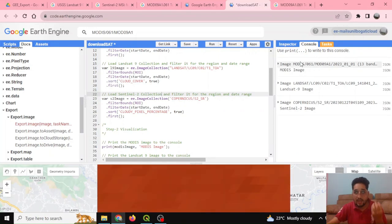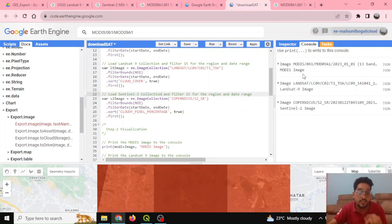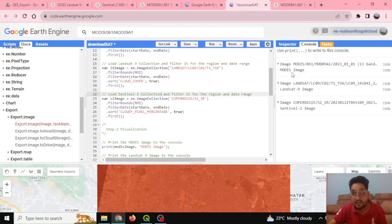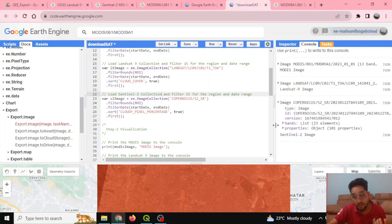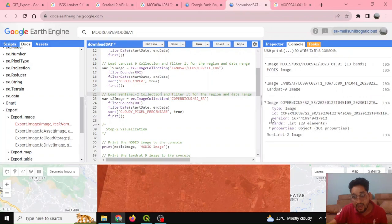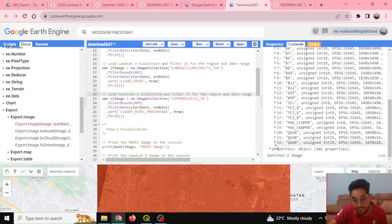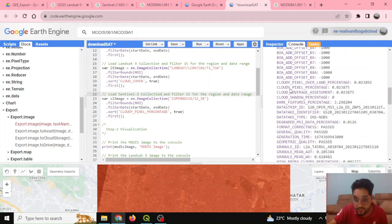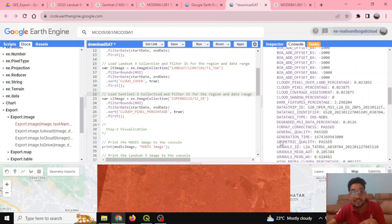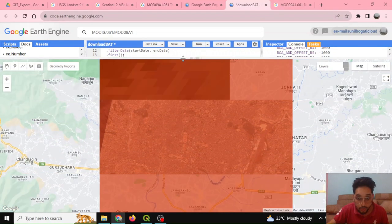After running the code, I can see in the console that it is running smoothly. The console shows details for the MODIS image, Landsat 9 image, and Sentinel-2 image. Clicking on these entries reveals the available bands and properties, including the cloudy pixel percentage and other useful metadata.